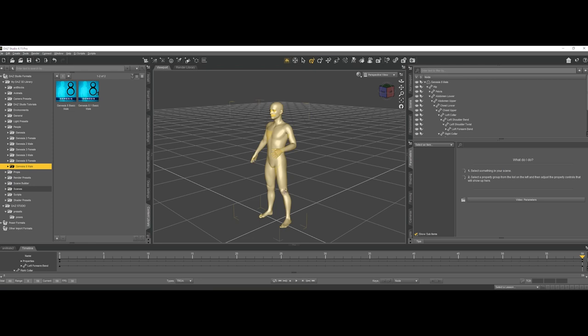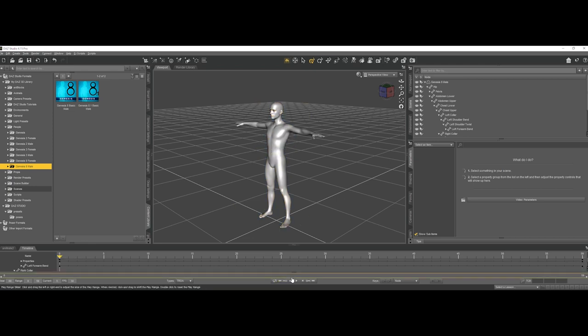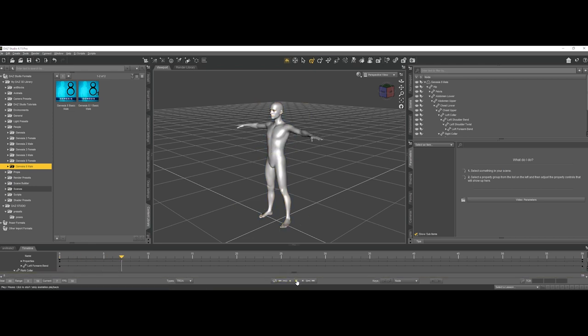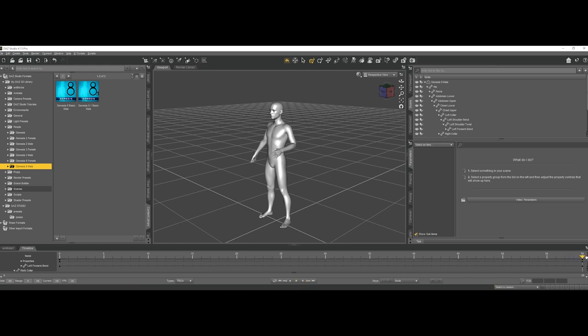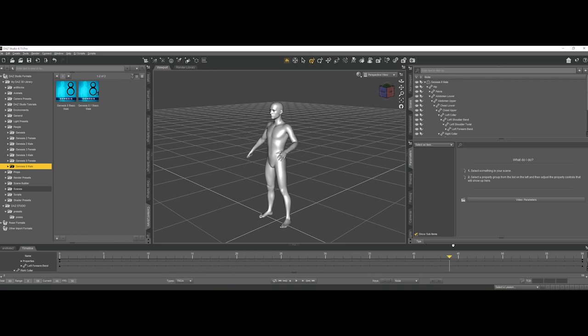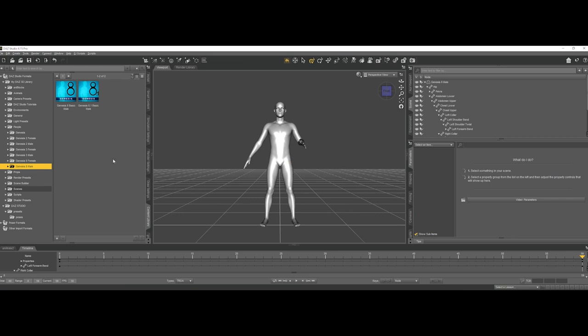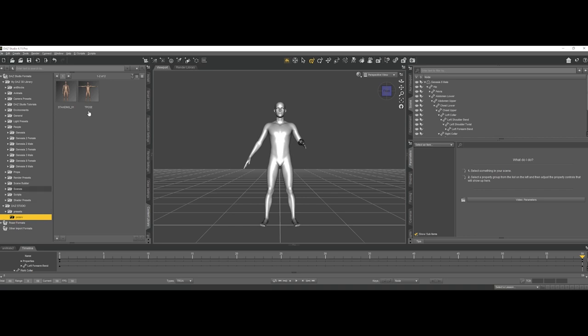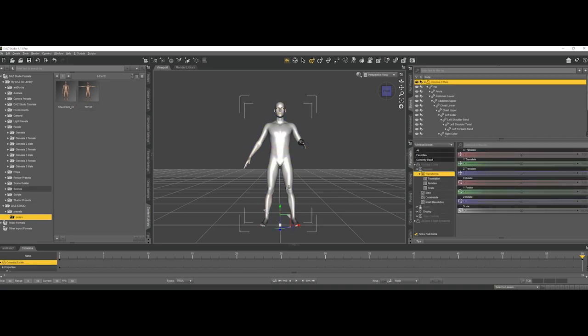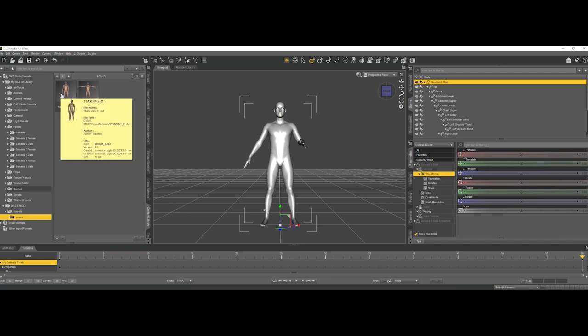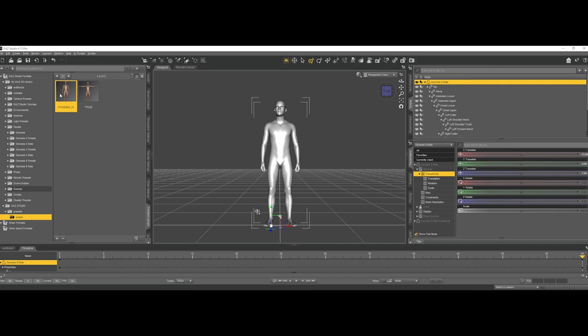And we will have an animation that goes from a T-Pose to our final pose, and this will help us guiding the simulation in Marvelous Designer after. Now I have a pre-made pose that I saved as a preset, so I'll make sure that I have my whole figure selected, and I'm selecting my final pose.